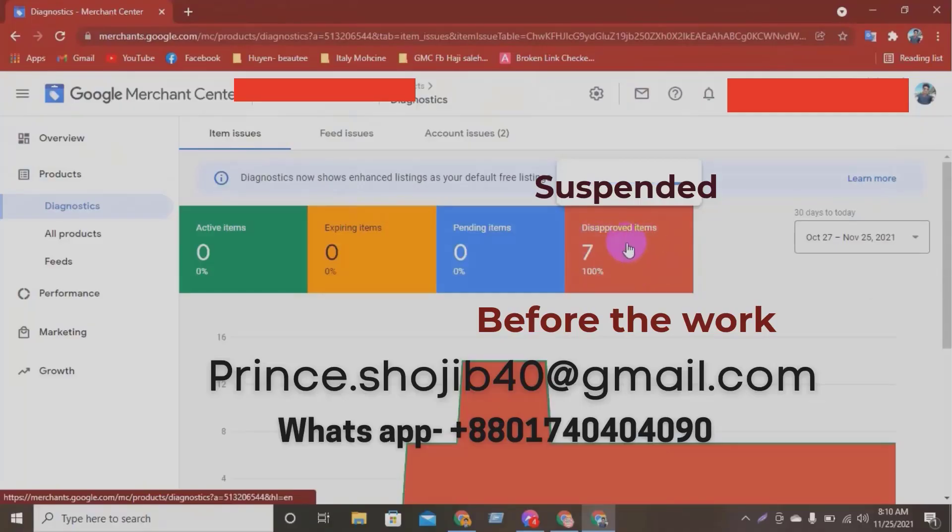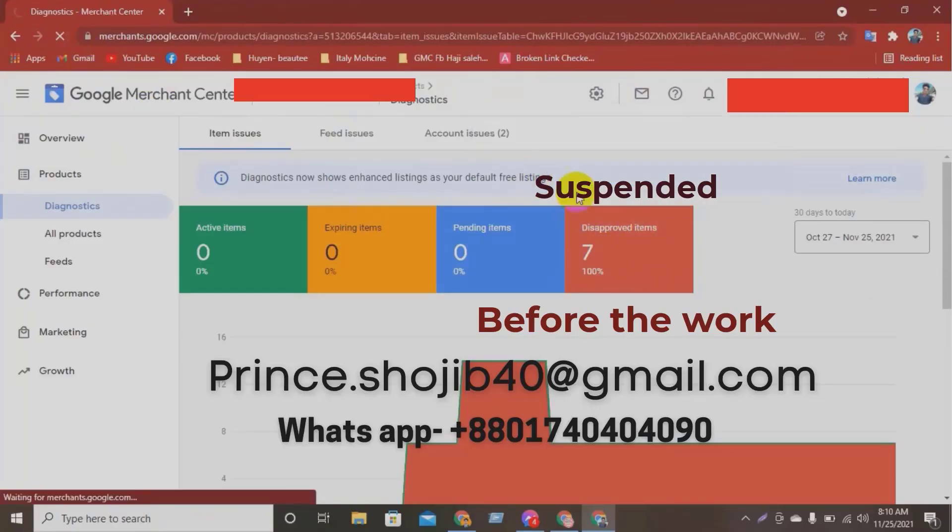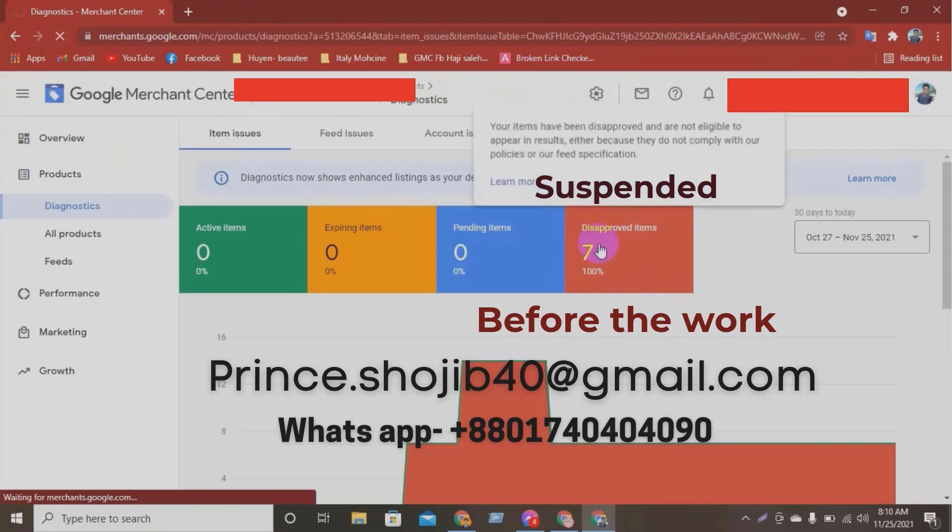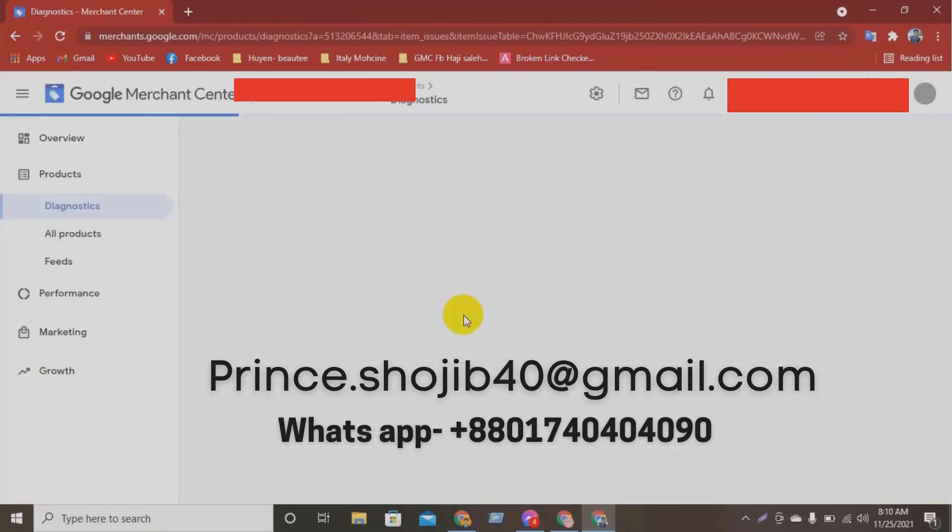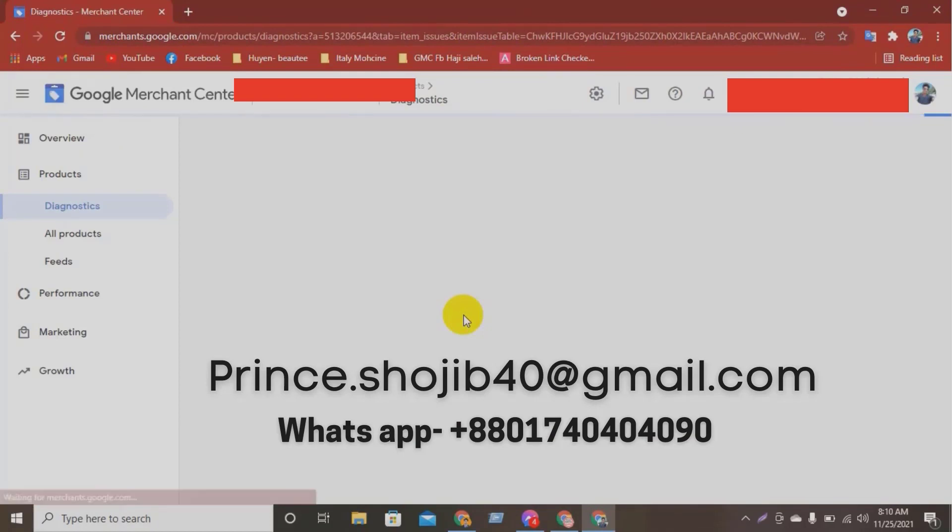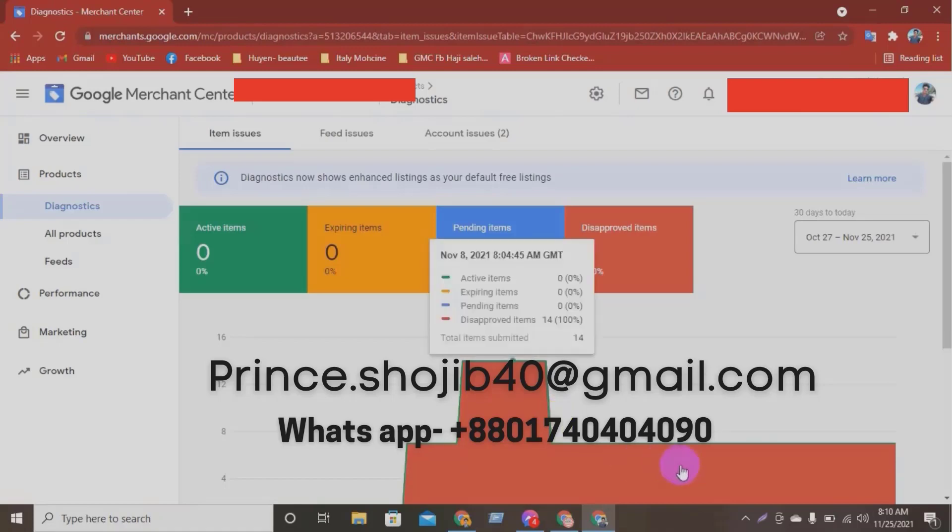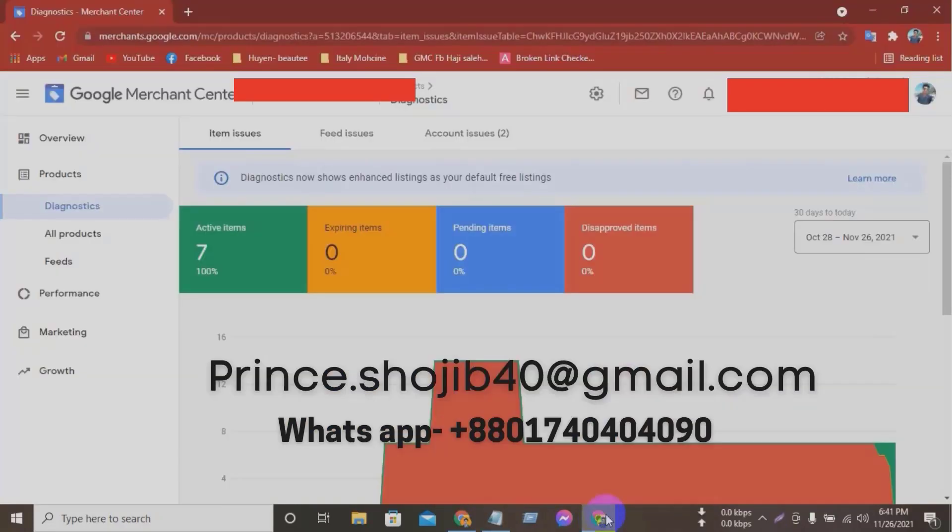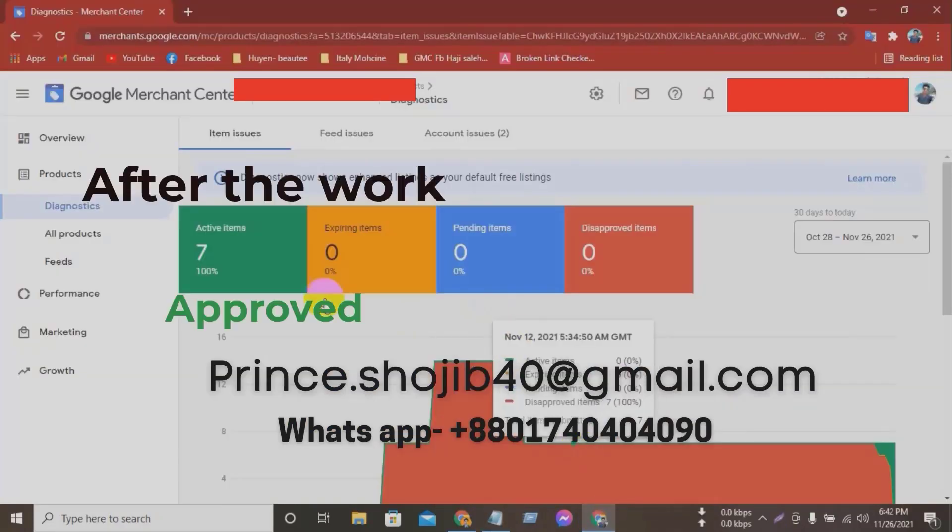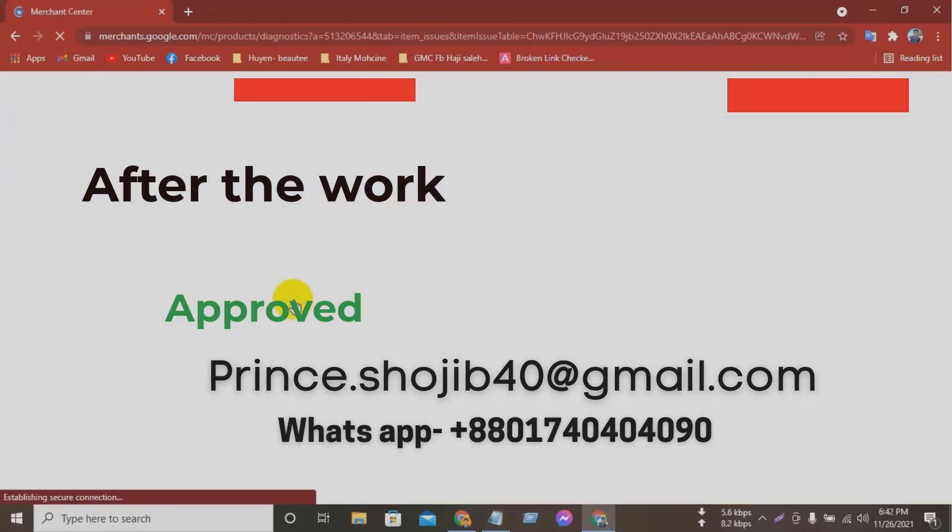I will audit your Merchant Center carefully. Audit Shopify, shop-based stores, evaluate possible causes of suspensions, fix misrepresentation issues, suspended account reactivation, create manual and automatic feeds.